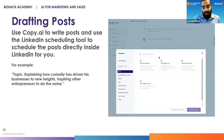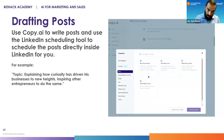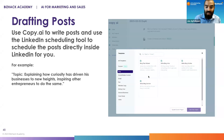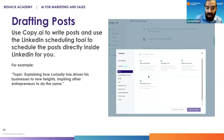You can use AI content writing tools like Copy.ai, Jasper, or Anyword.com — all these tools help you write posts. You can also use ChatGPT or BARD. These tools give you templates specifically for LinkedIn posts that allow you to quickly write posts with just a click of a button. For example, you can give it a topic like: explain how curiosity has driven businesses to new heights, inspiring other entrepreneurs to do the same.